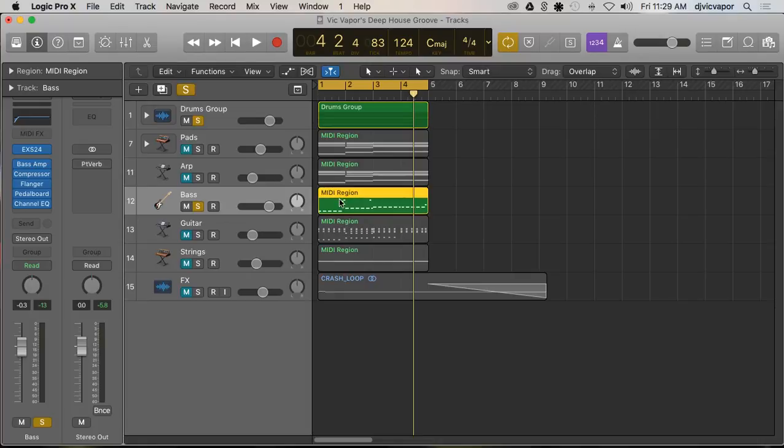Before with instrument tracks we had to bus things together and reroute them to get them to be able to be side-chained in a very unique and weird kind of longer process than we all enjoyed.